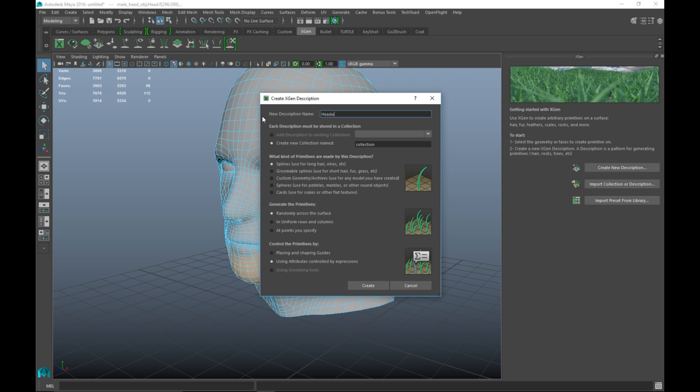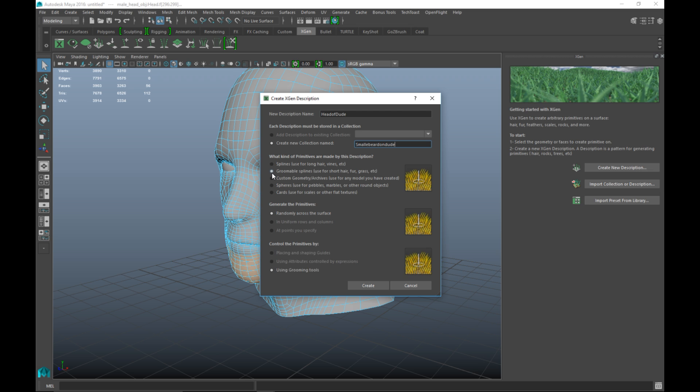We'll call this head of dude and then we'll call this small beard dude. Now you can expand on this because maybe you want a mustache and sideburns, all that kind of stuff and you can put that under the same description. Now next thing that's important is I want to have groomable splines because it's applied for short hair and this will help me to tweak the look of the hairs.